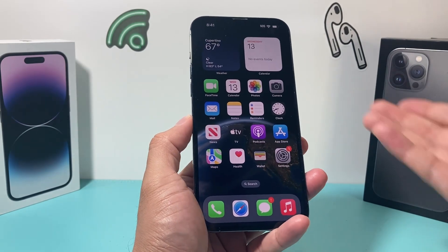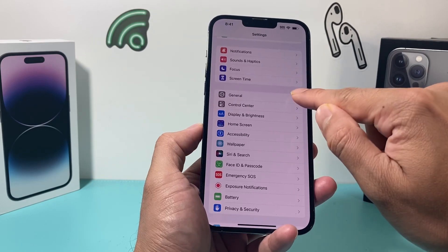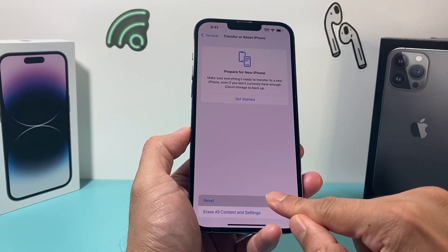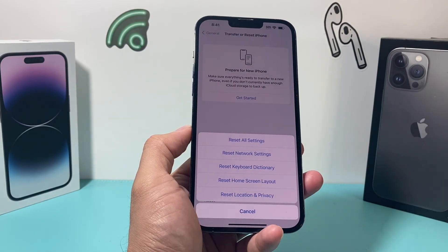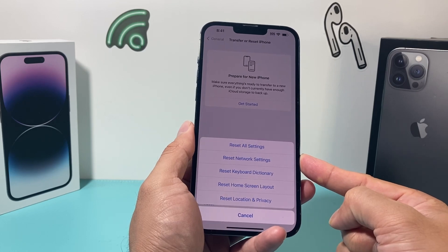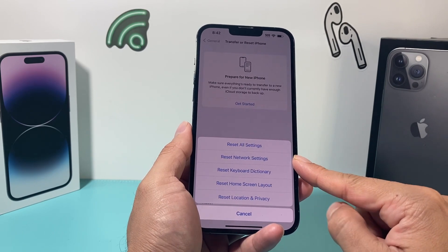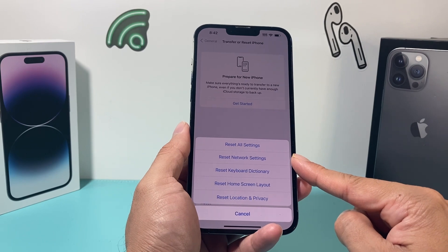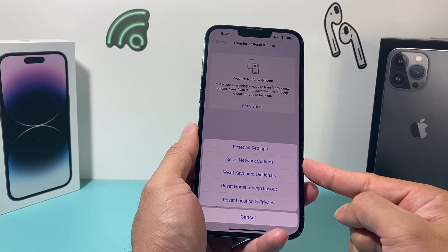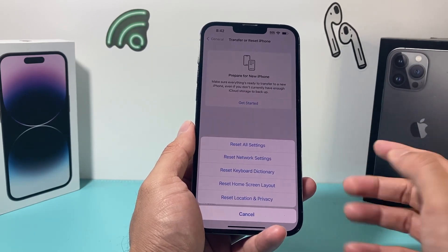If you have an eSIM card, you won't be able to do that step. Moving on to the next troubleshooting step: go to Settings, then General, then scroll all the way down to 'Transfer or Reset iPhone'. Click on that option, then click Reset, and a menu will pop up. Select the network reset option. This removes network-related settings like saved Wi-Fi passwords and connected Bluetooth devices — you'll have to reconnect them. This method will not delete any of your personal data; your photos, videos, and apps will still be there.